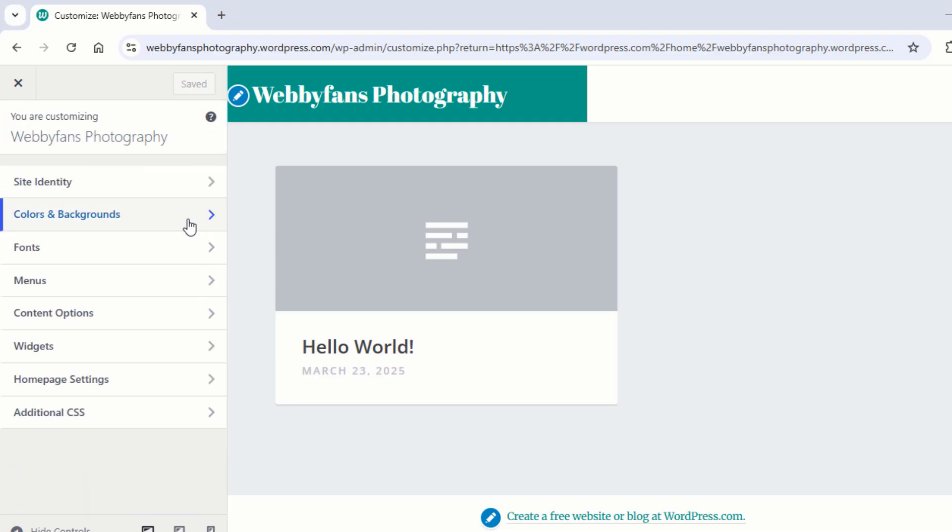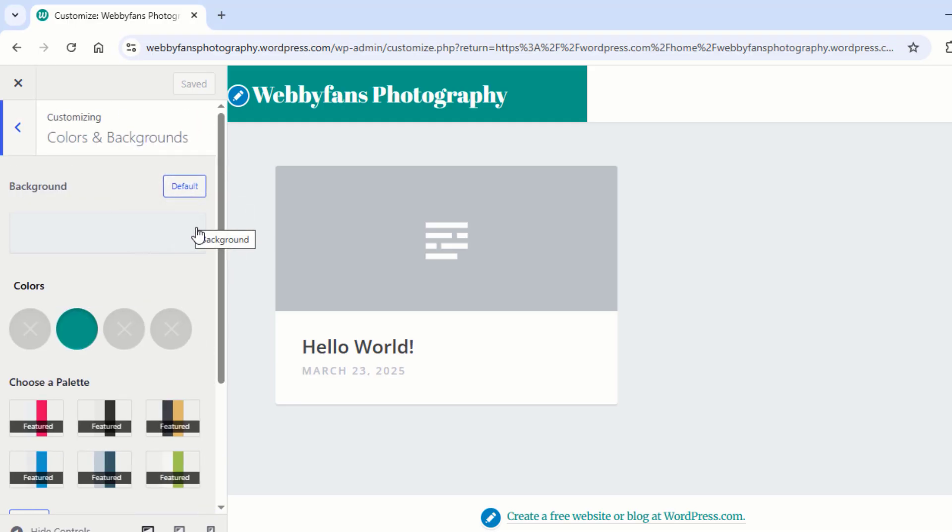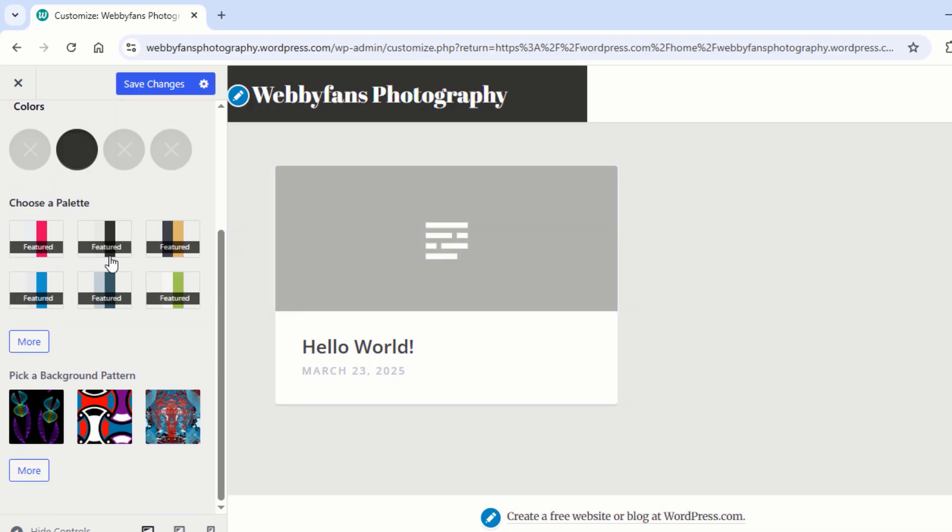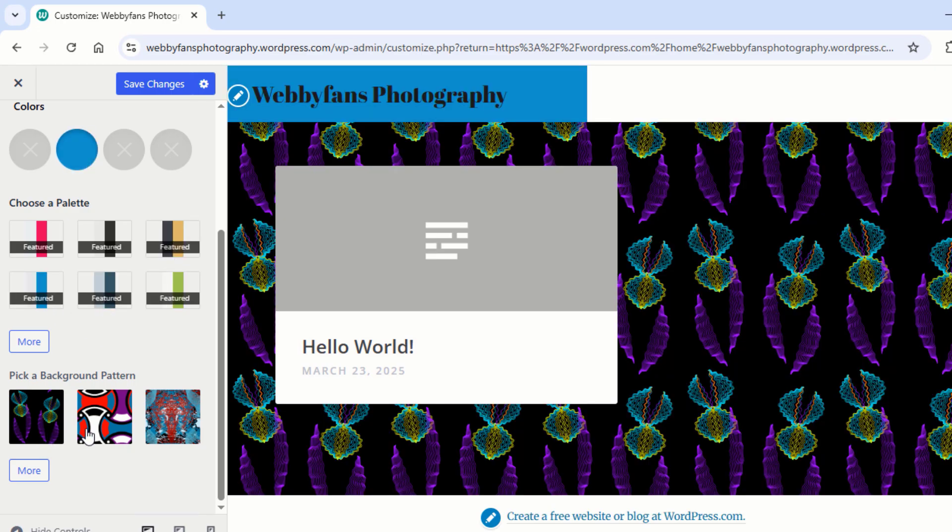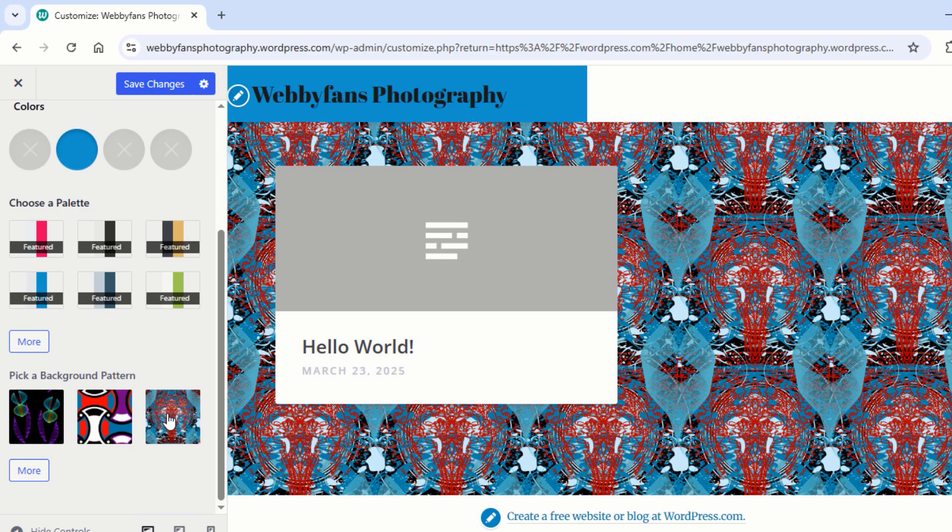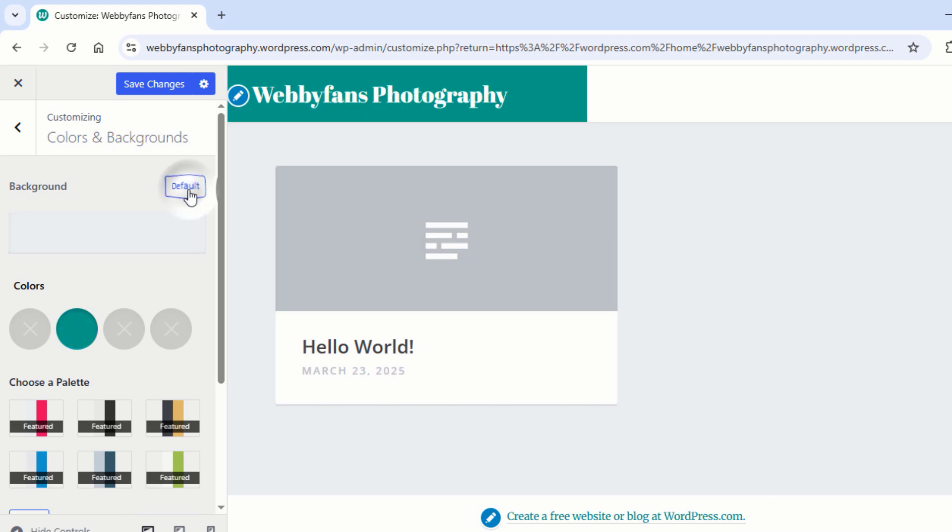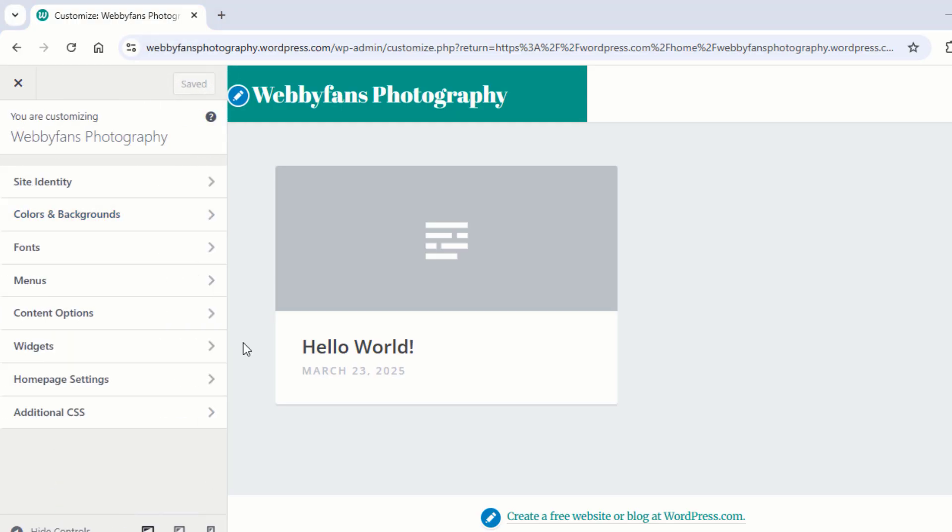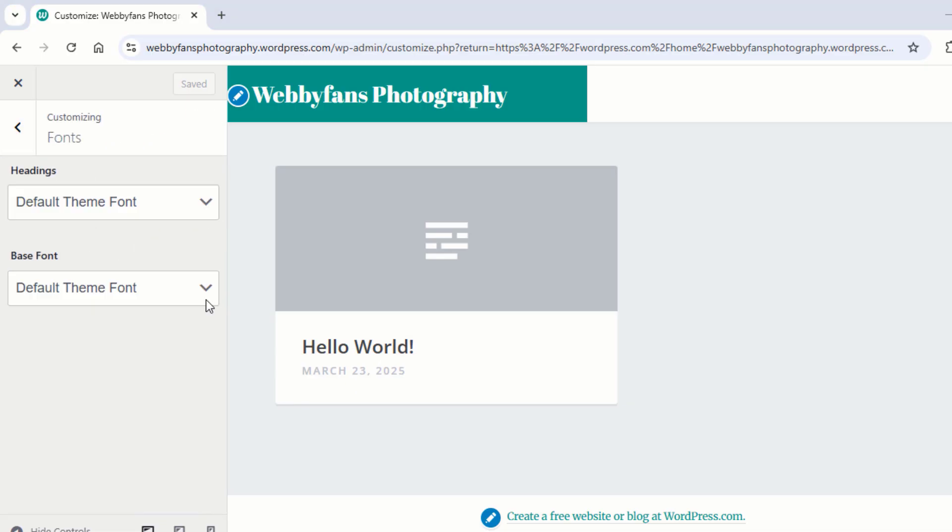Now click on Colors and Backgrounds. Here you can change your website background color and primary color. You can choose a color from the pre-made color palette. You can add a background pattern if you like. Click on Default to undo your changes and restore the original settings. Now click here and go back to Customize. Now click on Fonts. Now here you can change your website heading and base fonts.